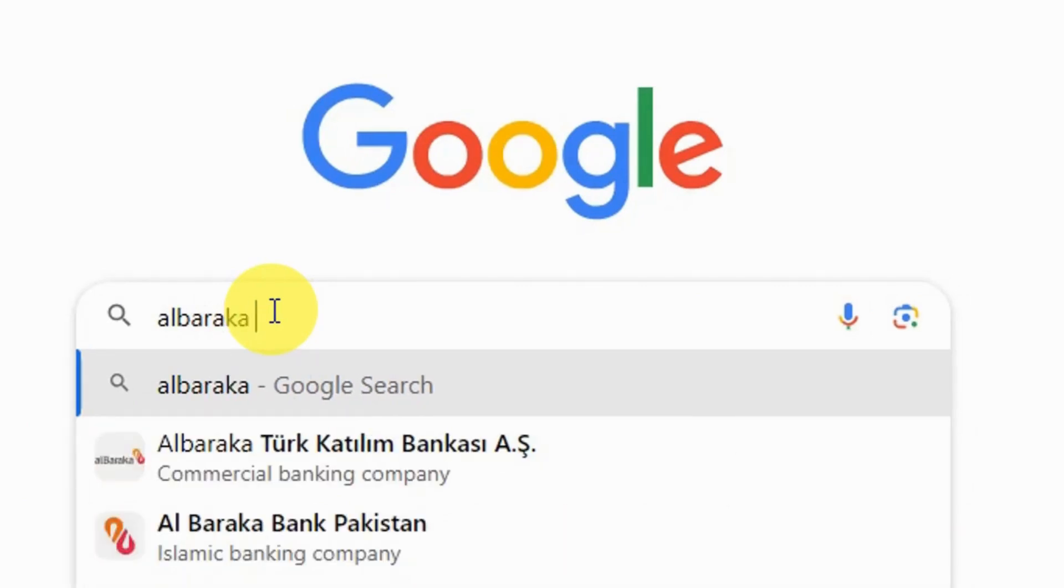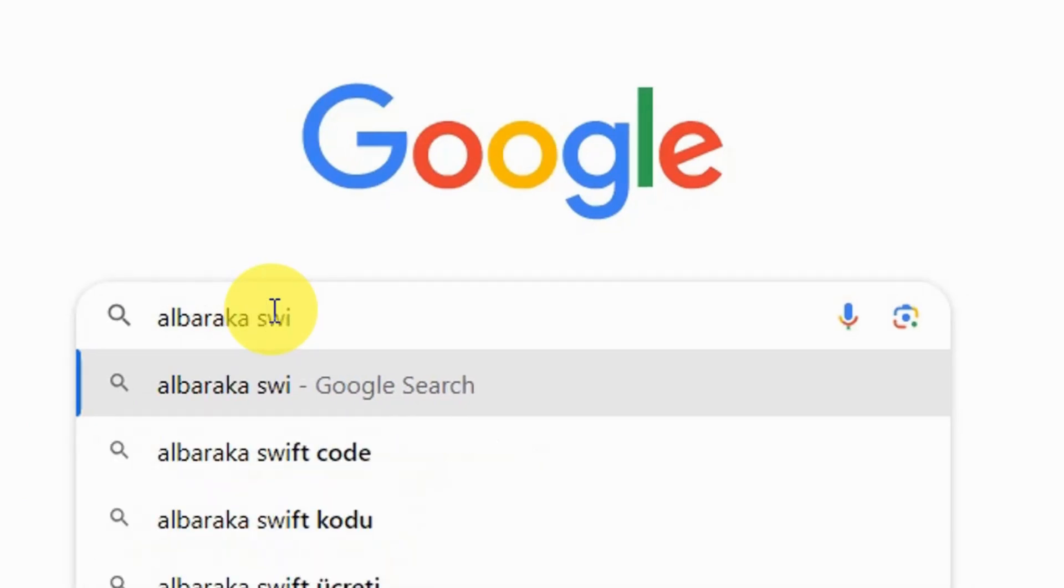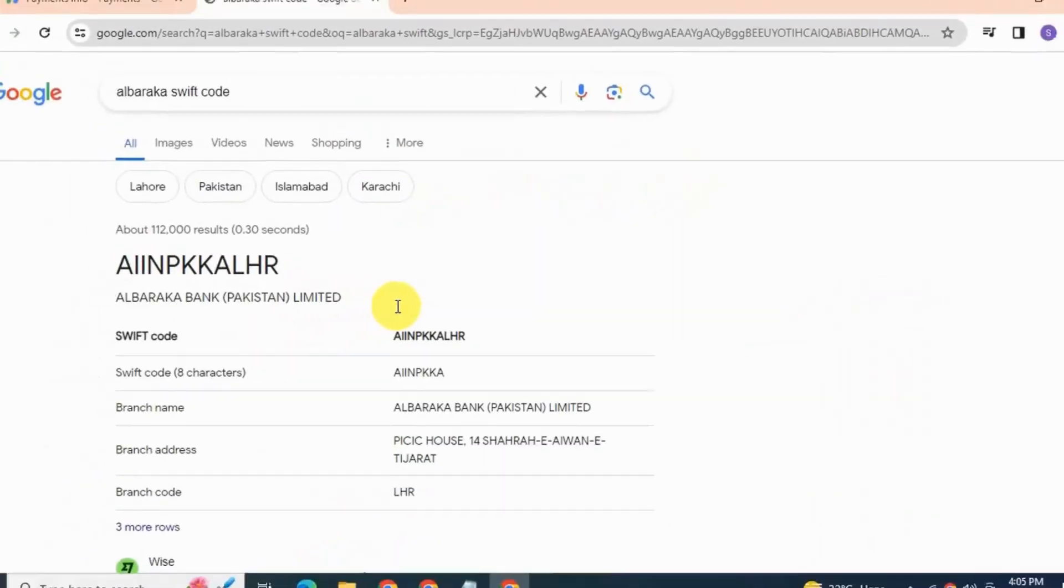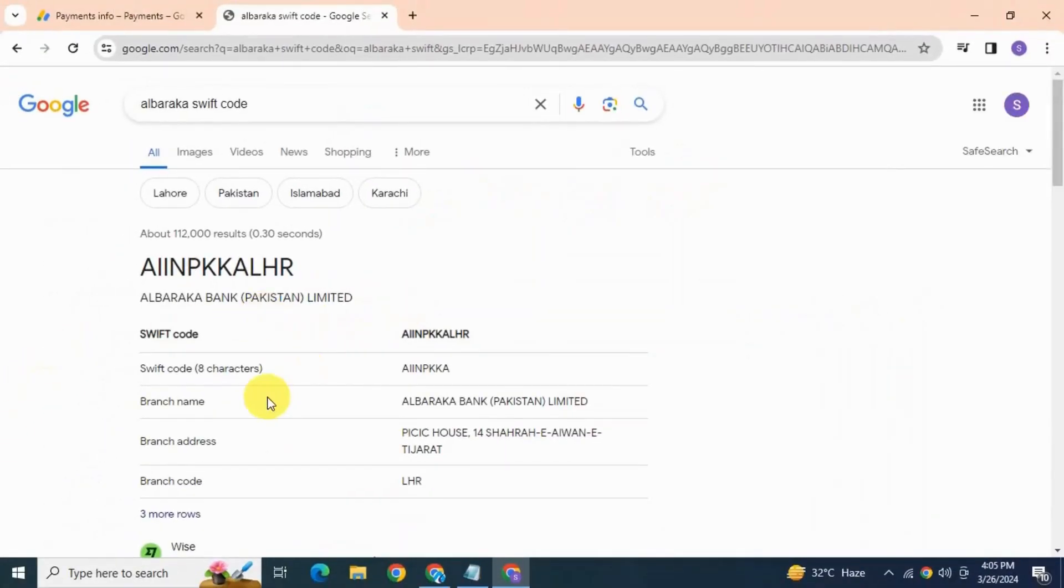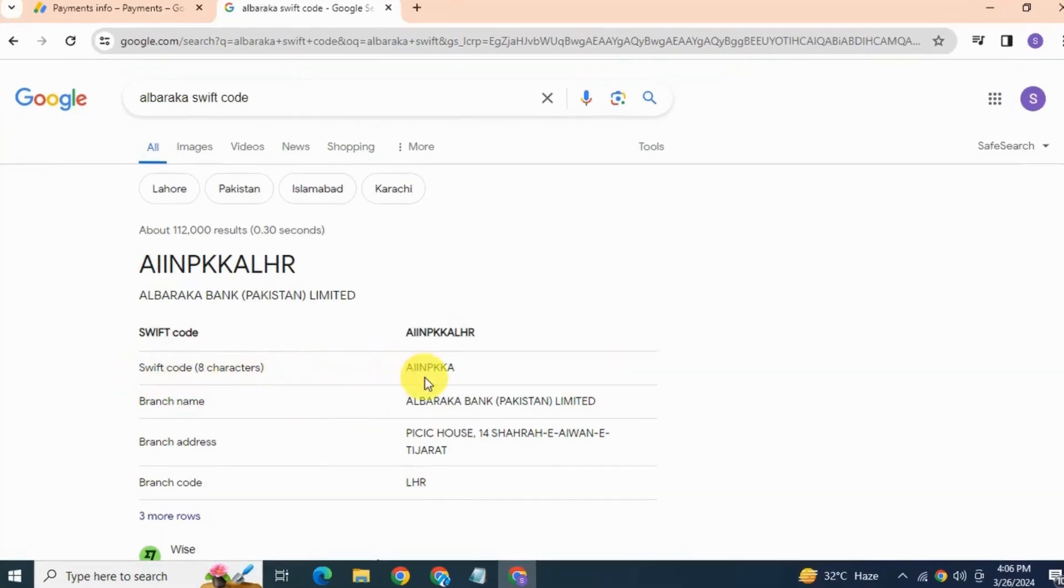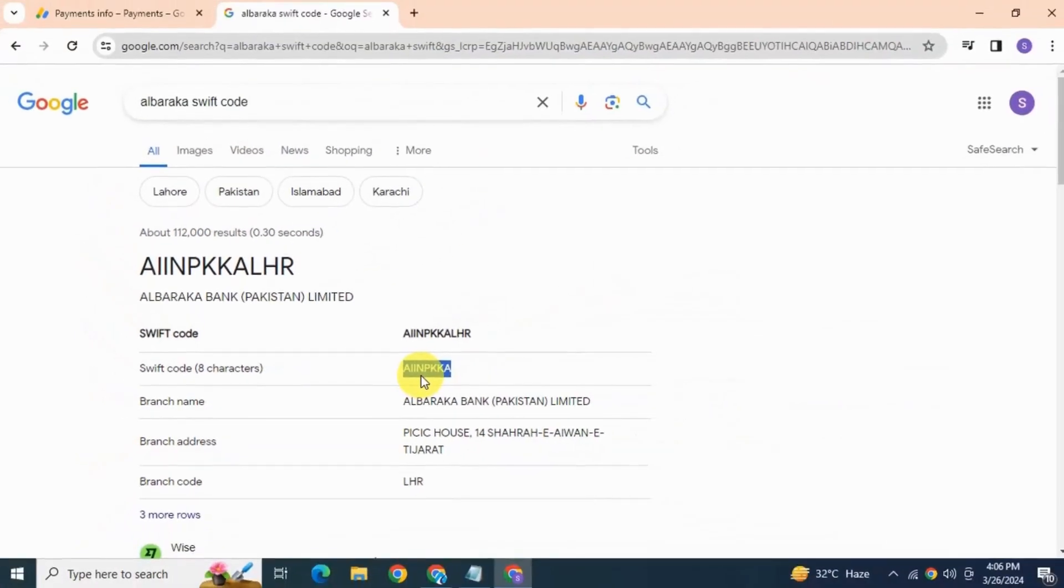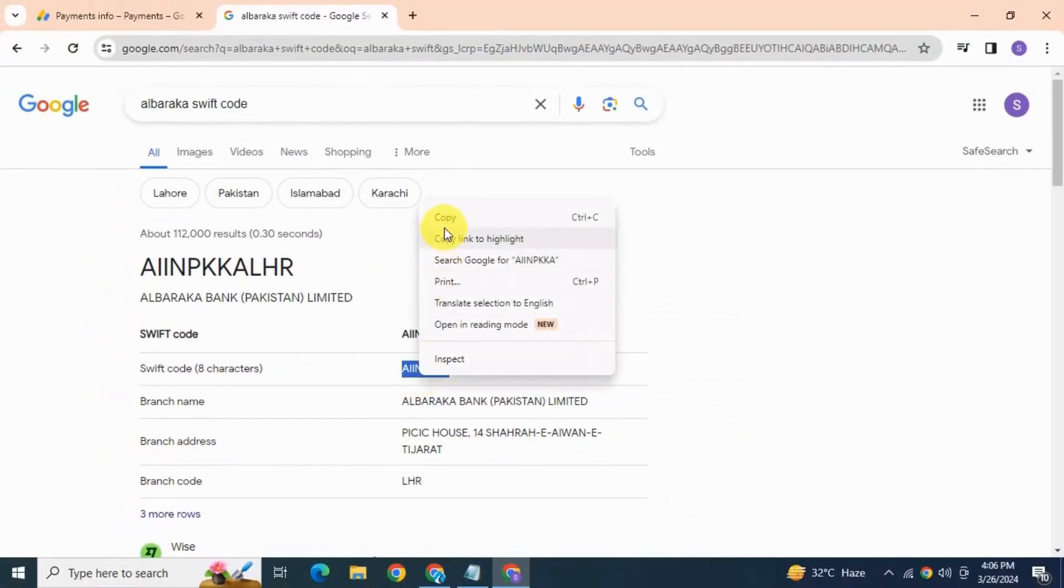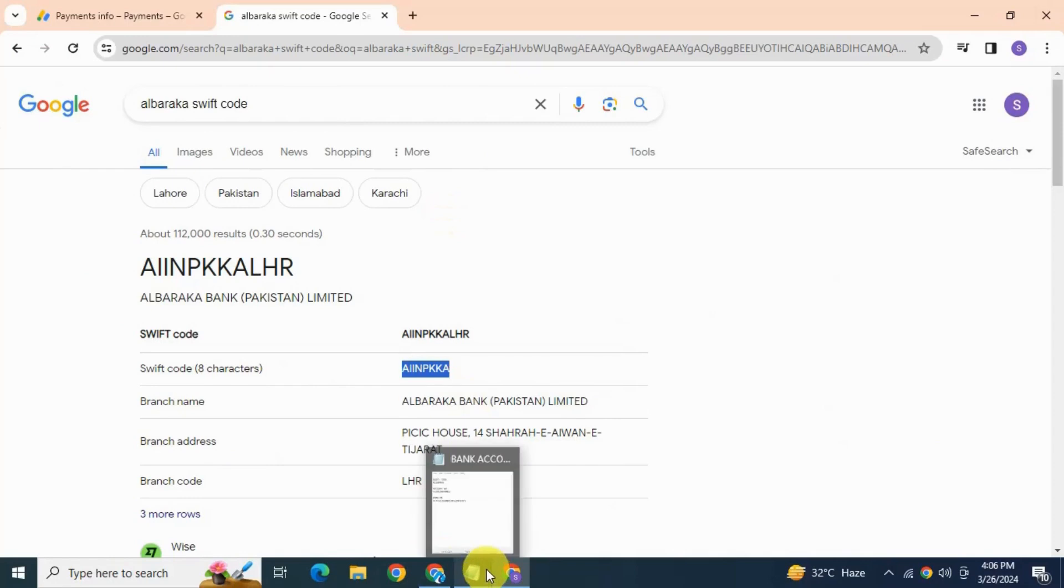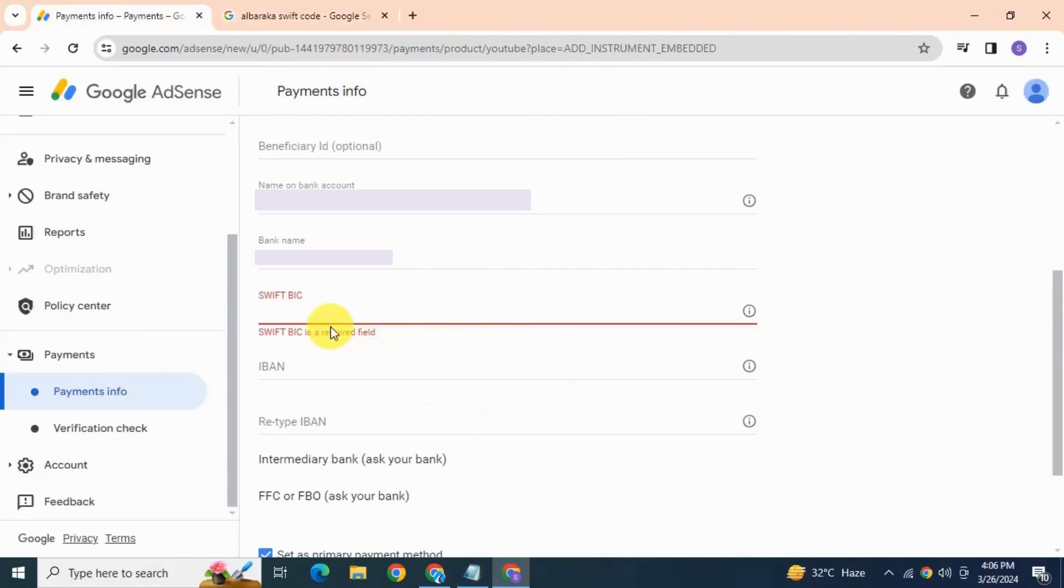Here in search result I have got the 8 characters SWIFT code of my bank. Similarly you can find yours. Copy this code and paste here.